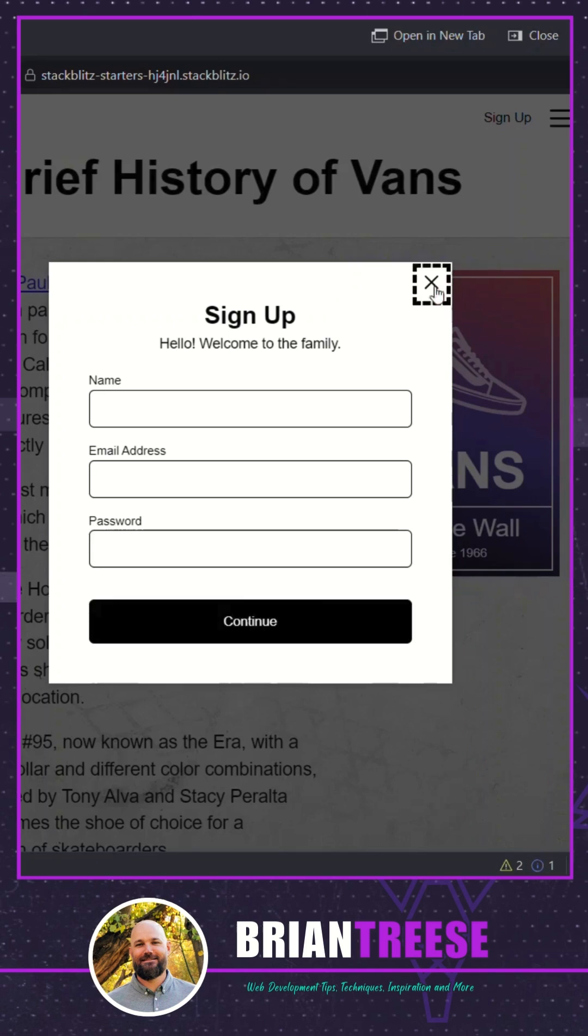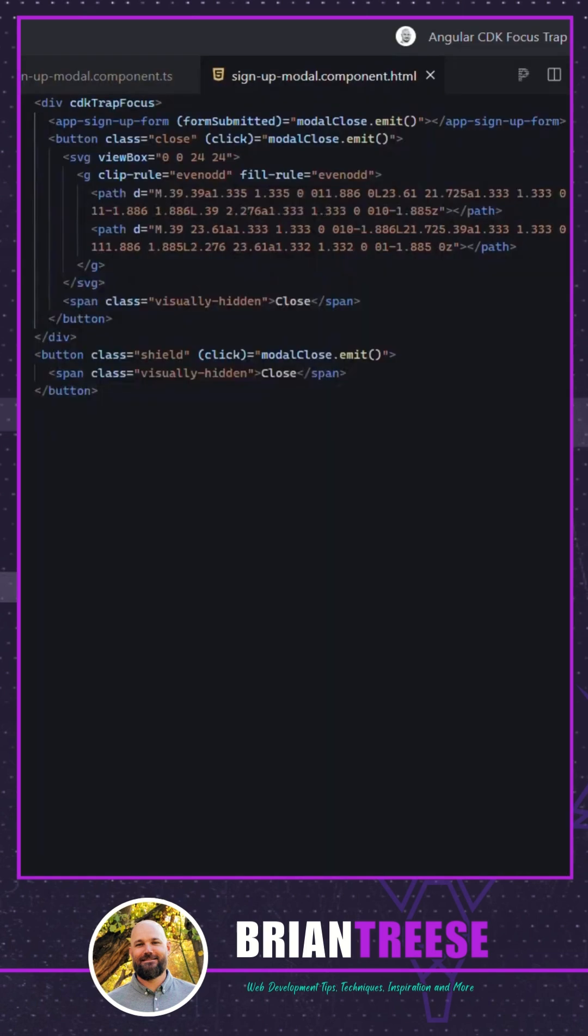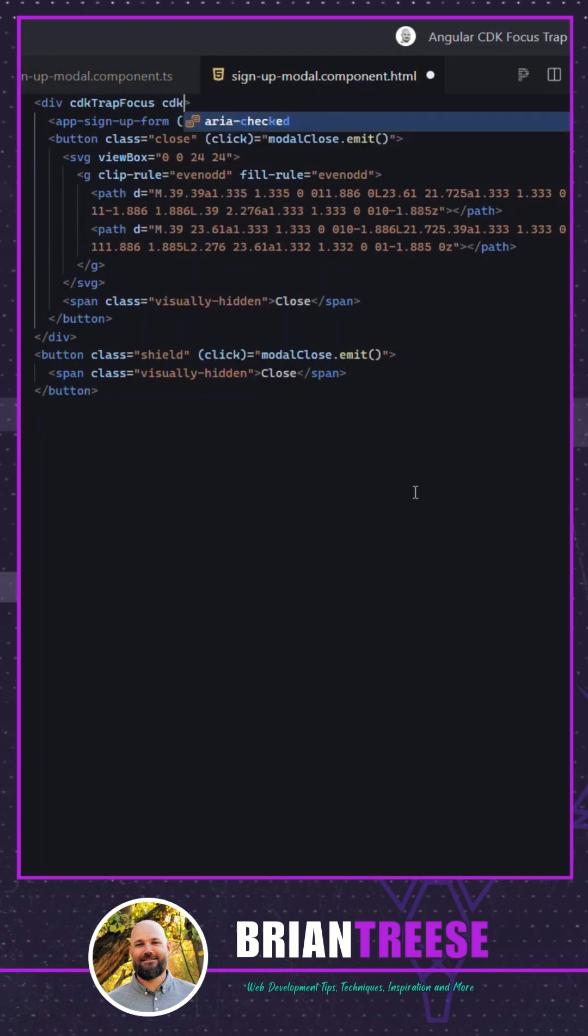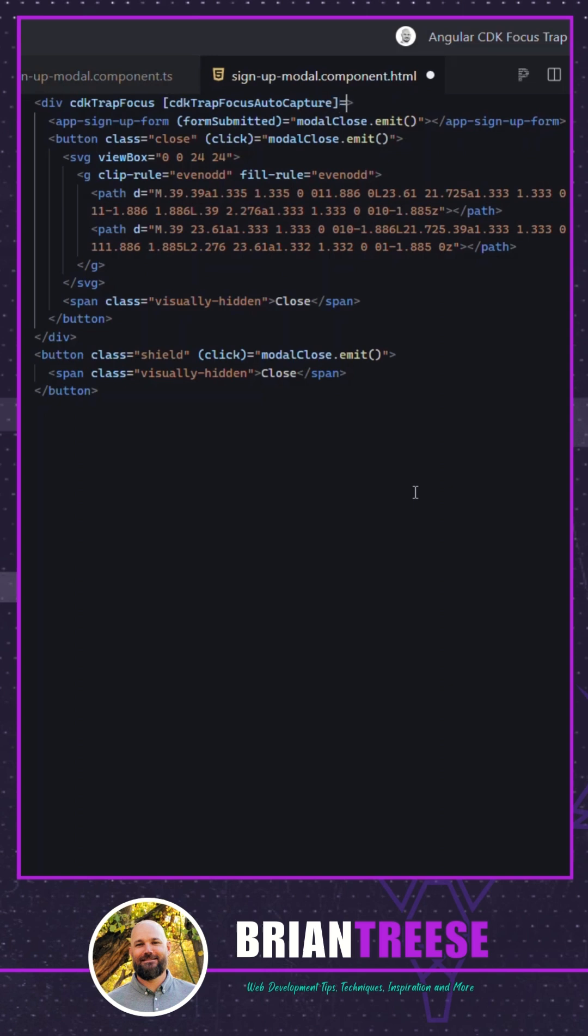Well more good news. The focus trap directive has this feature built right in. We can use the trap focus auto capture input. This input will automatically focus the first focusable item within the directive when it's initialized. It defaults to false so we need to provide a value of true.